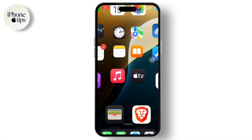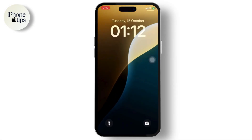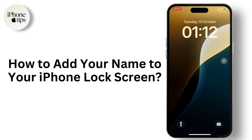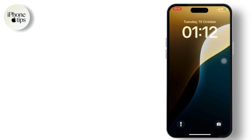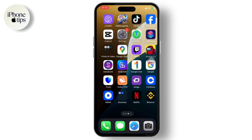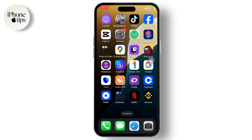Hello guys, welcome back to another tutorial video. In today's video, I'll teach you how you can add your name to your iPhone's lock screen. Before we start, if you are new to our channel, head down below and hit the subscribe button so you don't miss out on our future videos. Also press the bell icon so you get notified when we release new videos. Now let's get started.